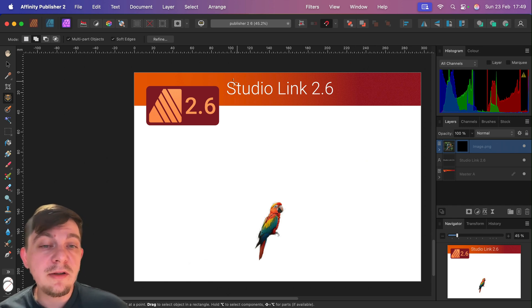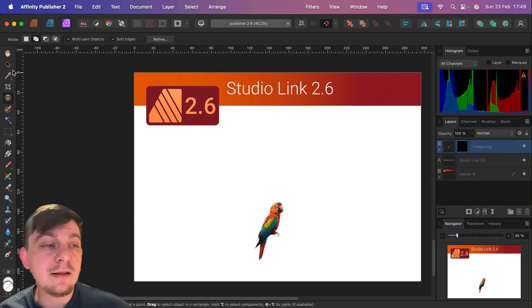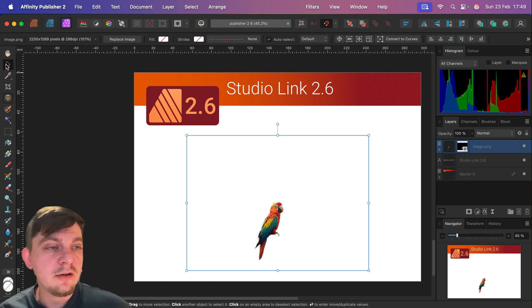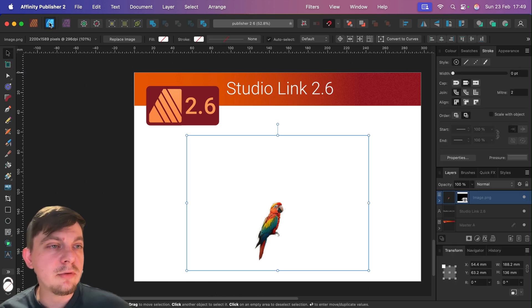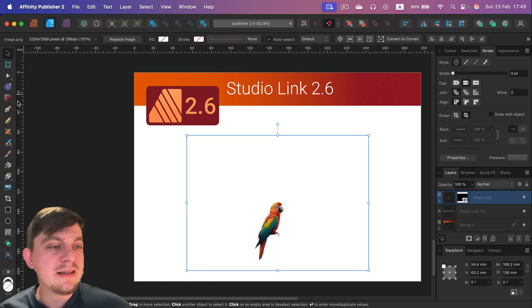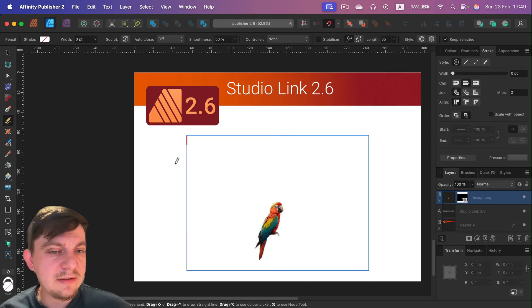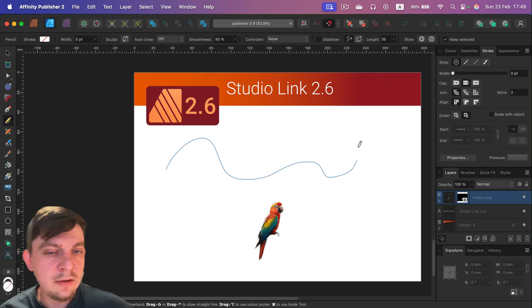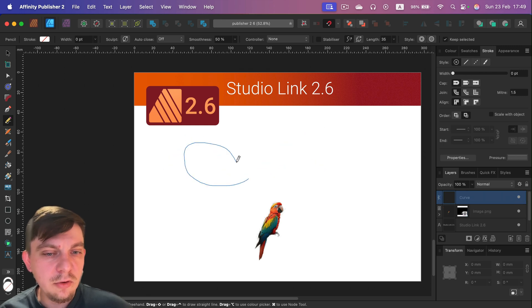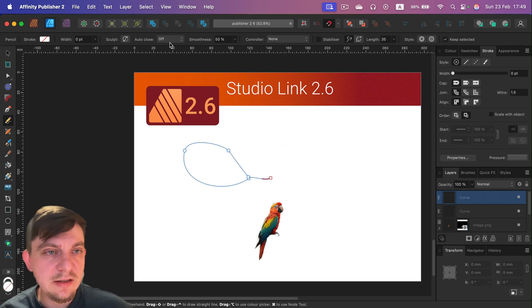We got all of the updates from all three programs available for us with Studio Link. So if they improve a pencil tool in Affinity Designer, here it is. Grab the pencil tool. Now we can auto close shapes.